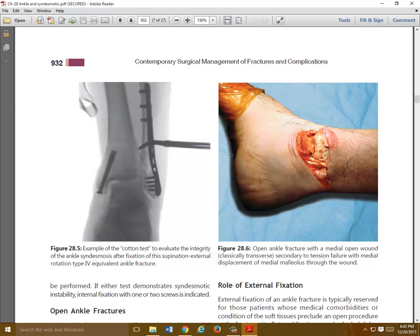Other than the external rotation stress test, you can also do a so-called cotton test. After you fix the fractures, you pull on the fibula and see if the medial clear space widens. If it widens, that's a positive cotton test. The whole talus can shift over and the medial clear space can widen as well. The cotton test is done intraoperatively under fluoroscopy.